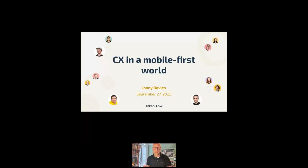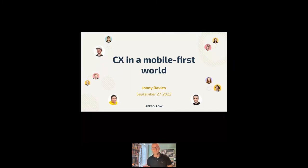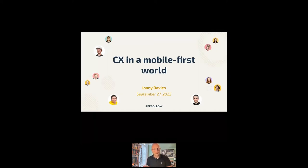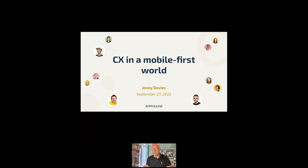I'm Johnny Davis. I head up customer experience for AppFollow. I've been at AppFollow for seven months. It feels about like seven weeks. It's been a very busy time, a very interesting time to get to know the business, its people, its processes, and try and improve those through the lens of customer experience.